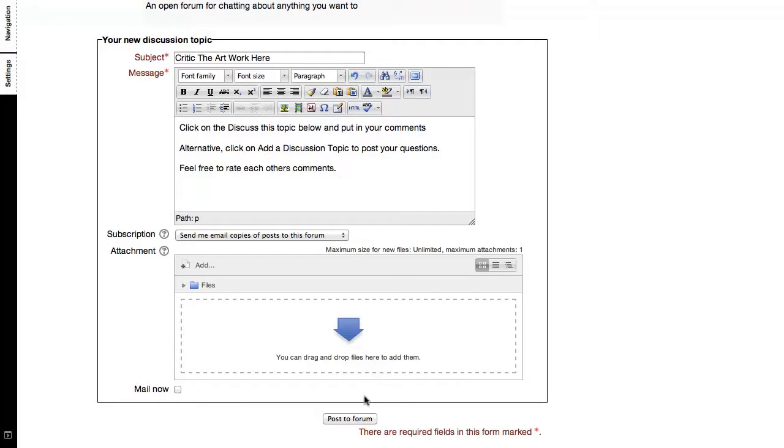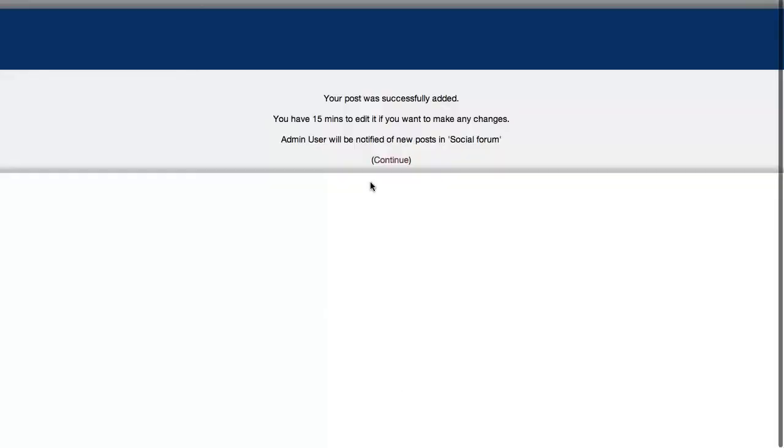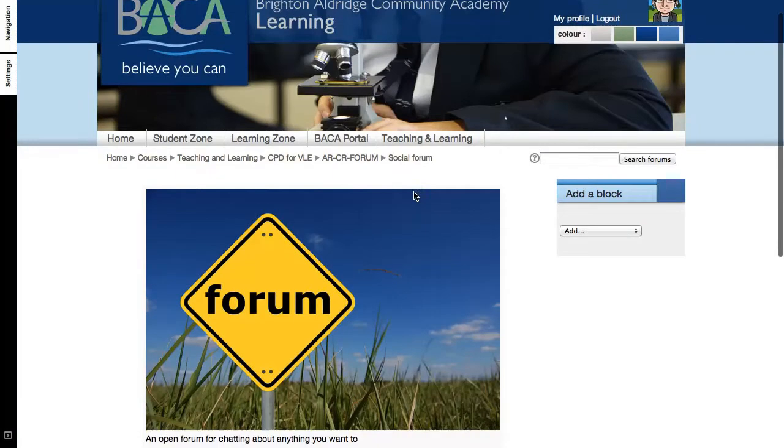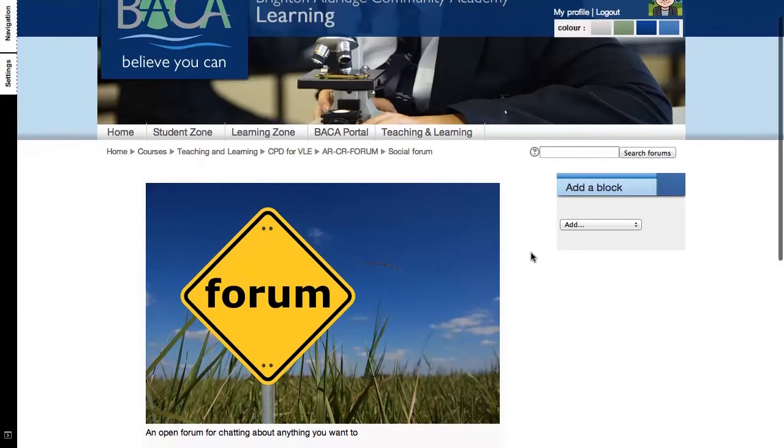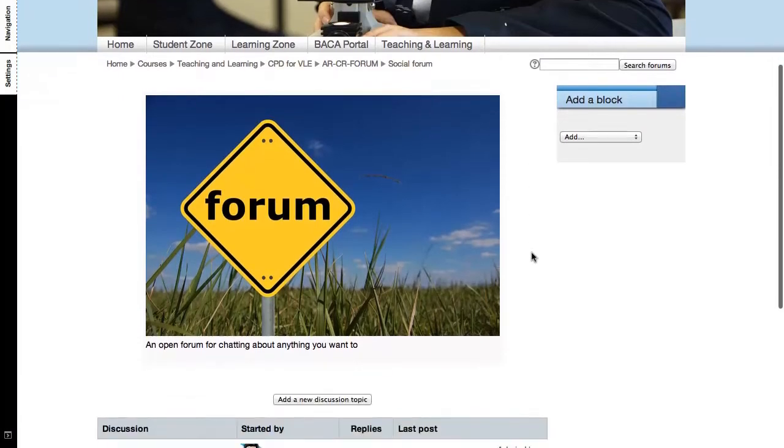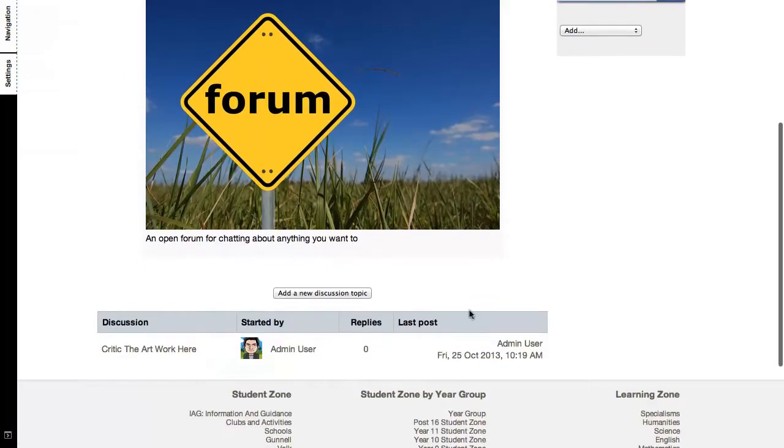So when I'm ready, click post to forum. Now, this is typical of all forums where you are allowed a time frame to go back and edit your posts if you need to, otherwise it'll be pushed out to the participants of this course.